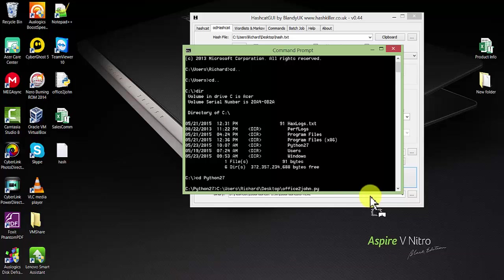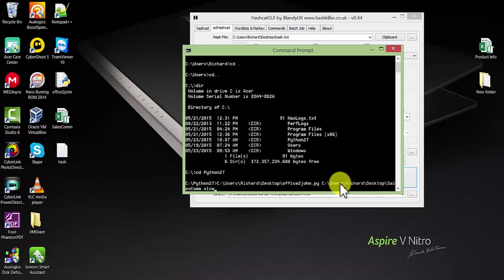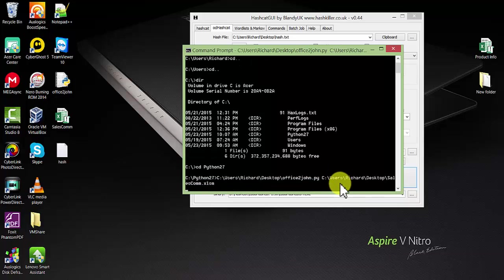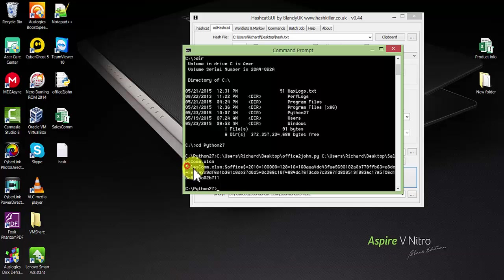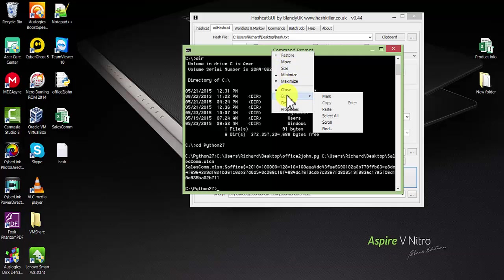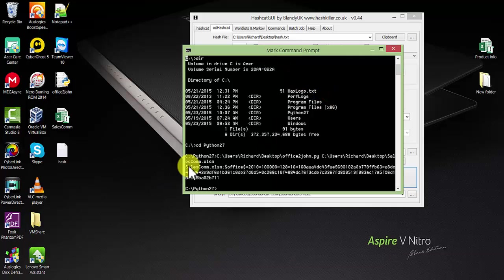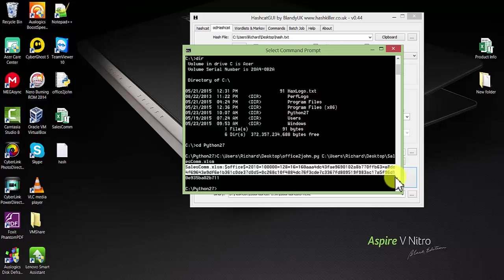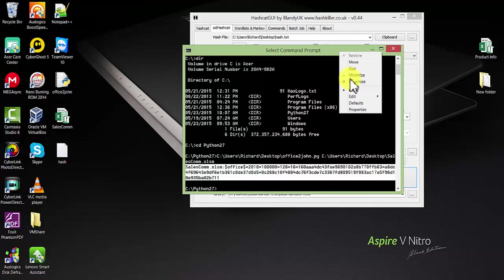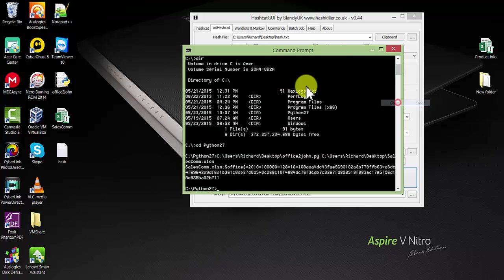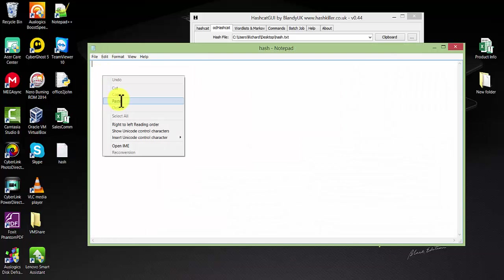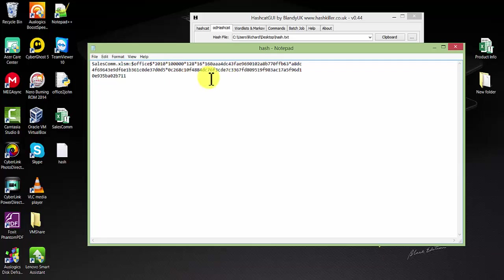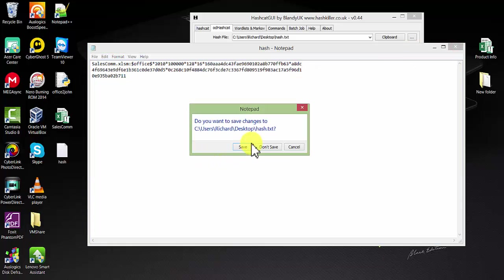This is the hash from the Excel file. We need to copy this hash and paste it over here into a new file, then save it.